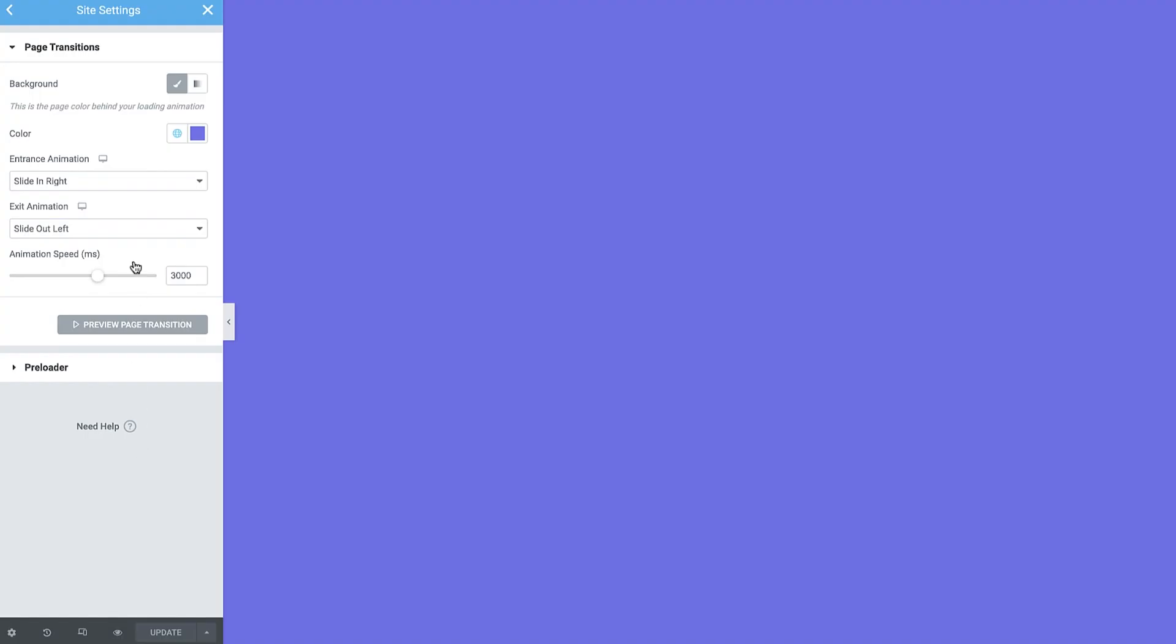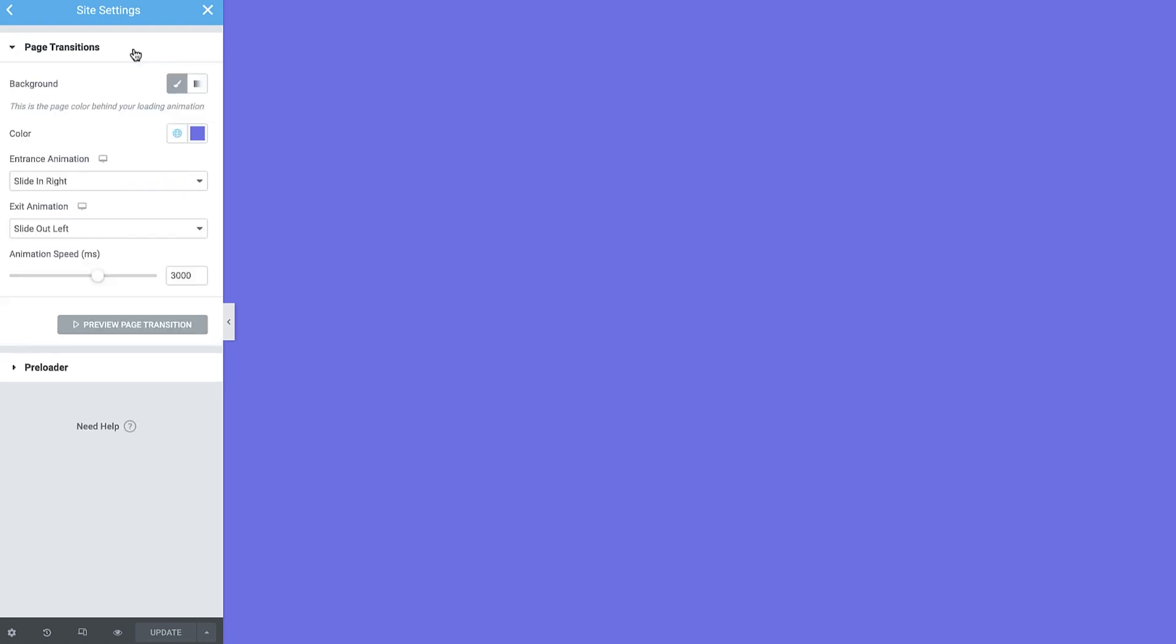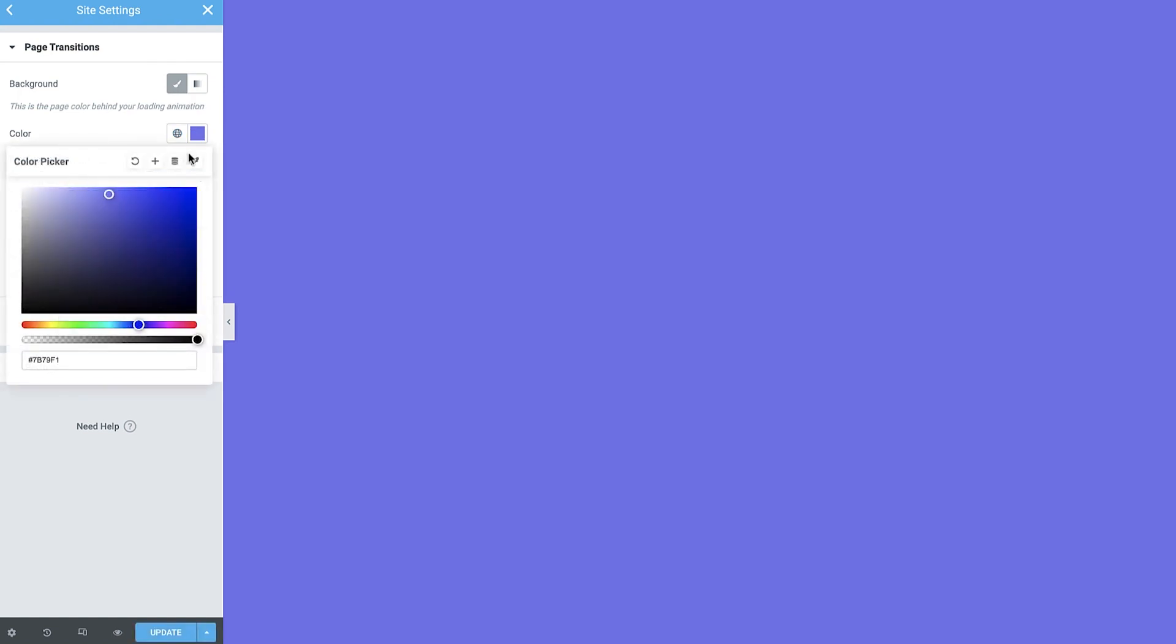Back in the editor, you'll see the Page Transitions and Preloader dropdowns. Let's check them out. First off, you can set a background, which is the page color behind the loading animation.